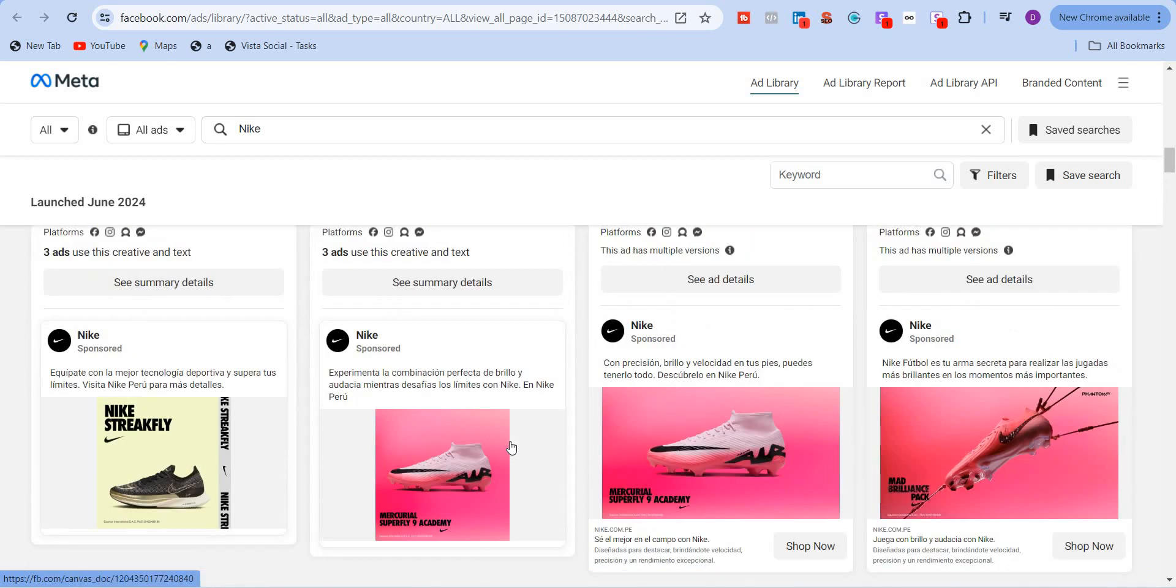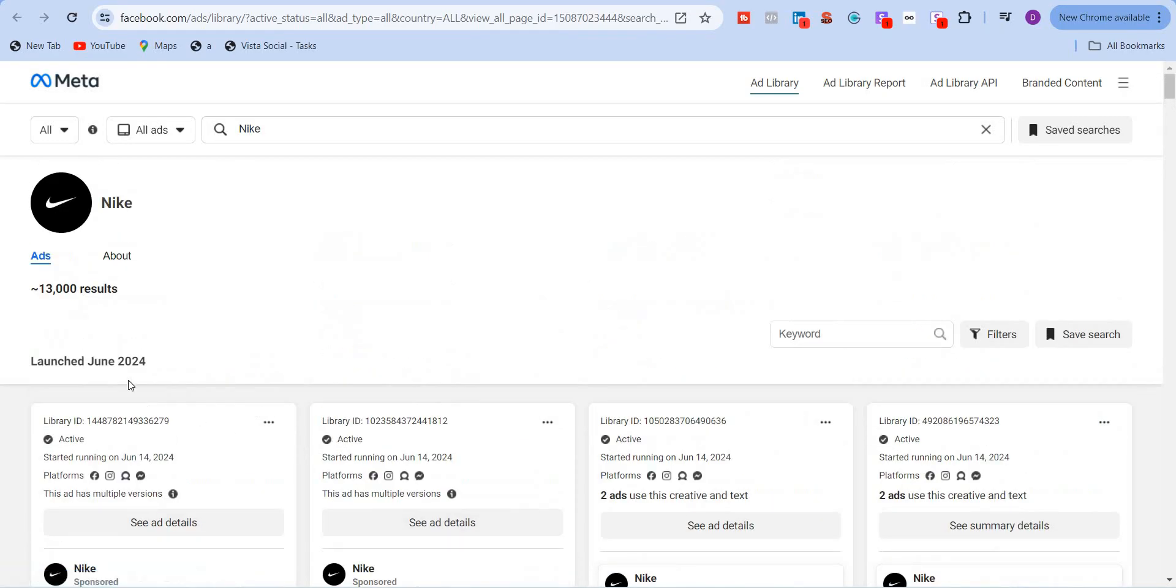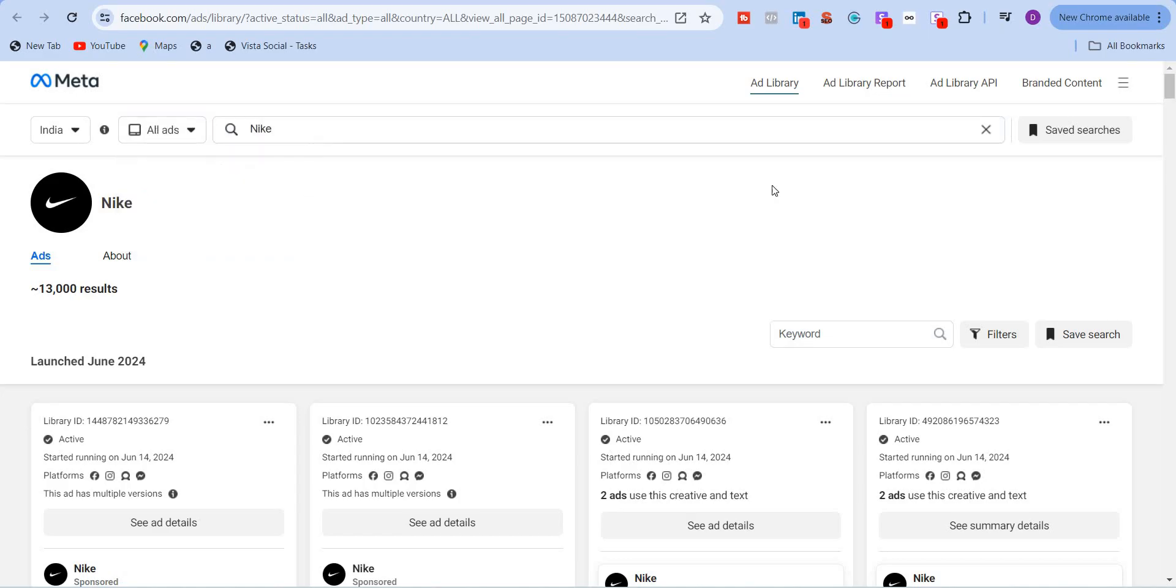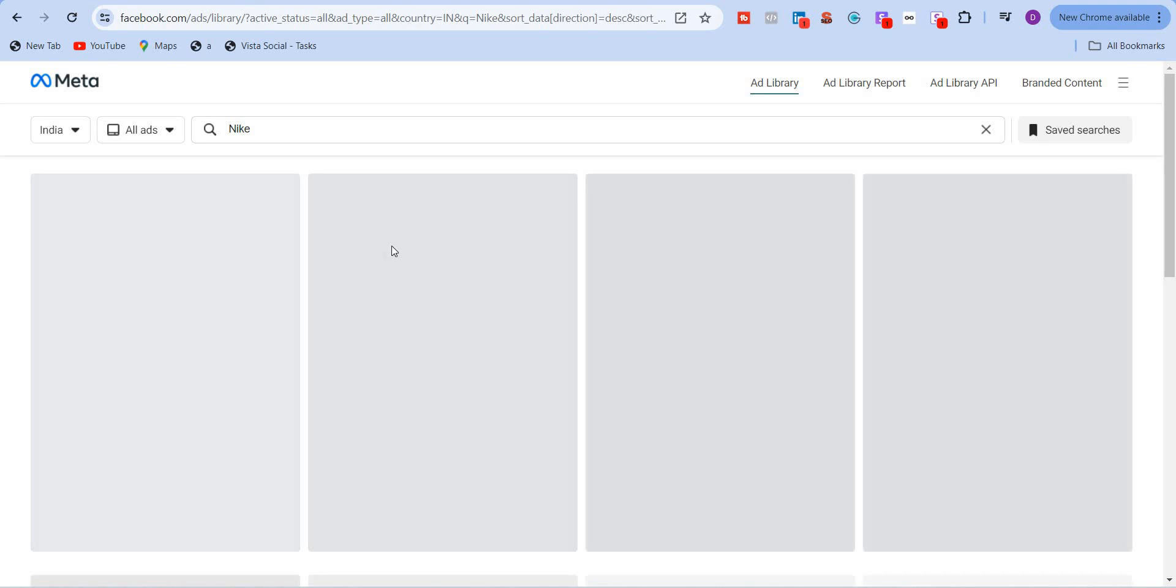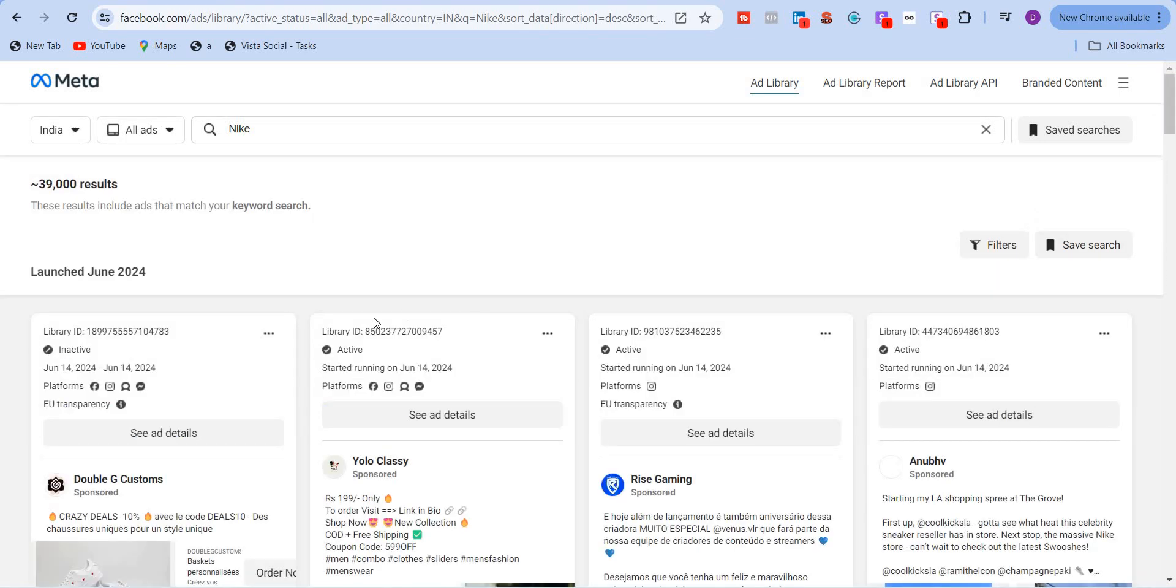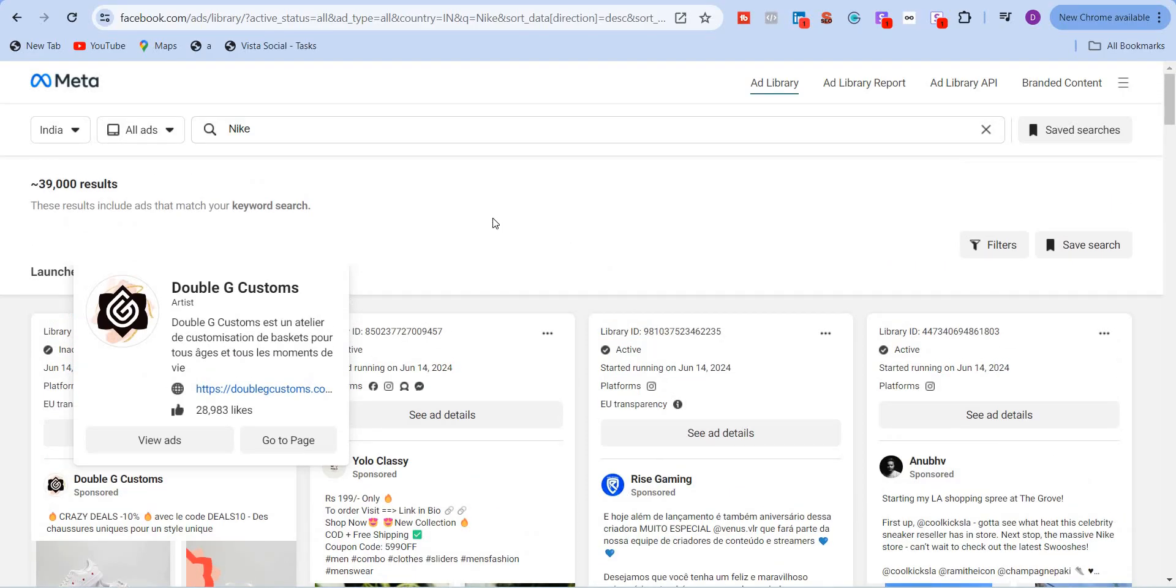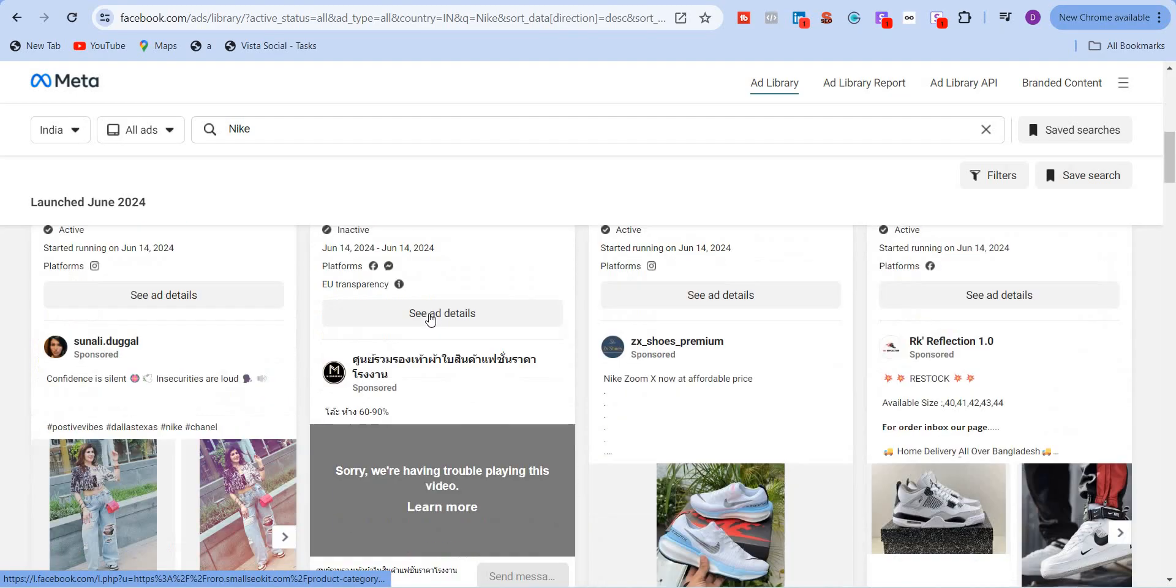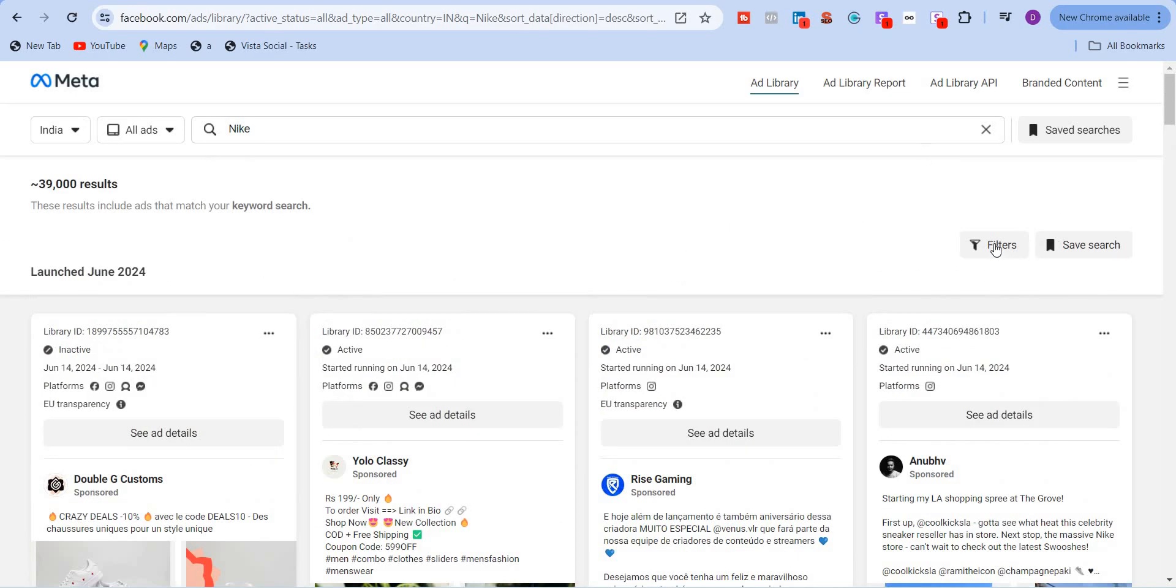Another very important feature here is under all, you can even specify your country. For example, if I want to see India, I want to see what all campaigns they are running in India. And ad category. I will just check all ads and let's see what it throws up. So they are running these ads in India right now. You can see over here, EU transparency. So country wise specific ads, you can see. Secondly, you can also use filters here.